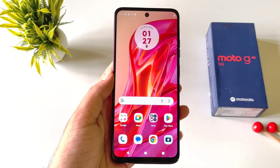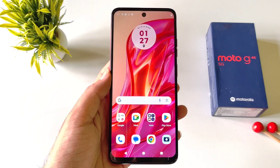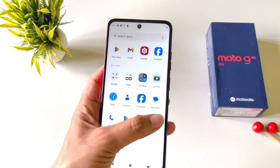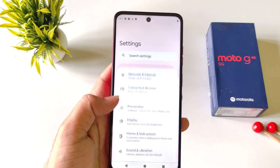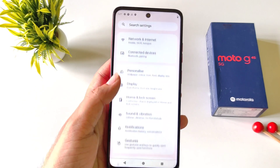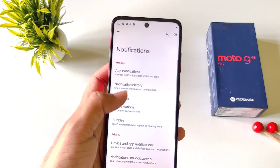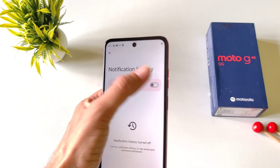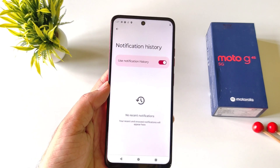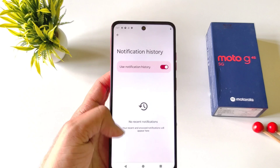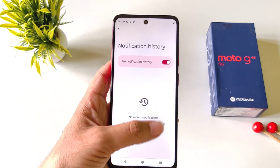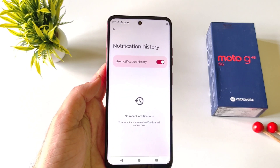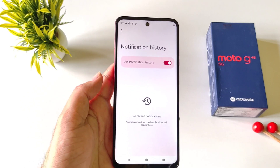You can read deleted messages from WhatsApp, Instagram, etc., but you have to enable the next feature. Simply open your settings, scroll down and then click on notifications. Click on notification history and then enable this. Now if someone messages you, it will save all those notifications here and you will be able to read them after he or she deletes them.